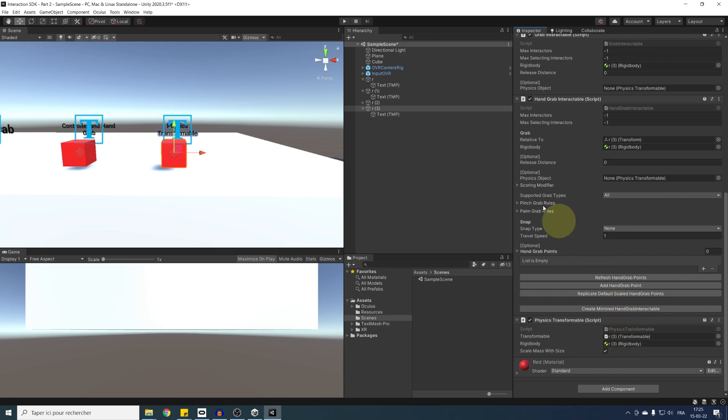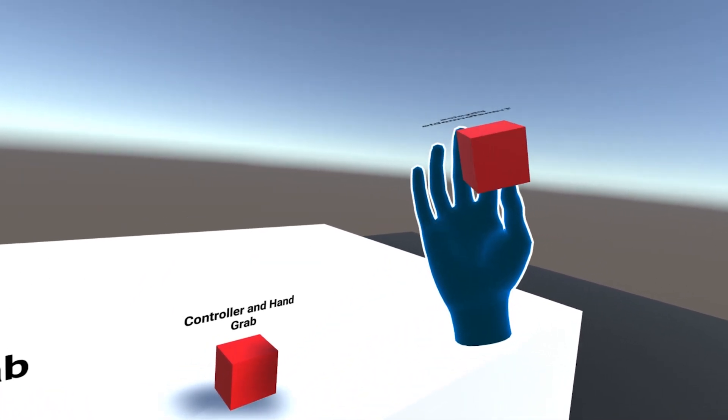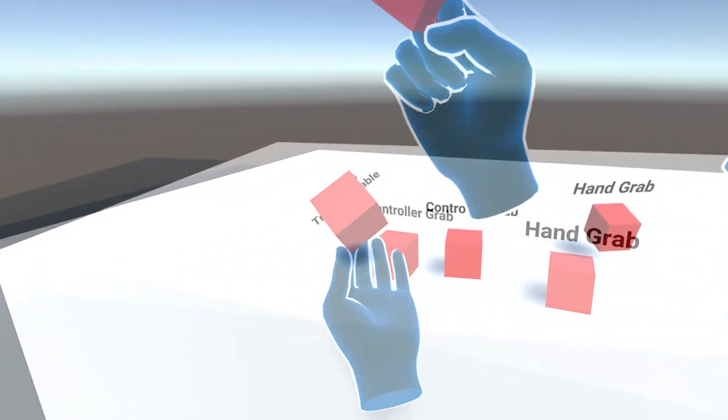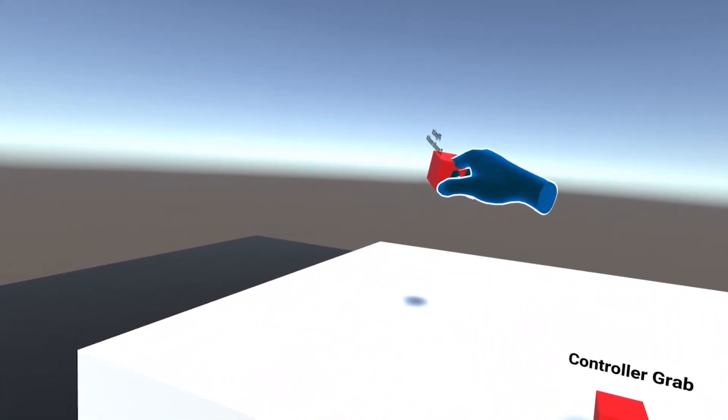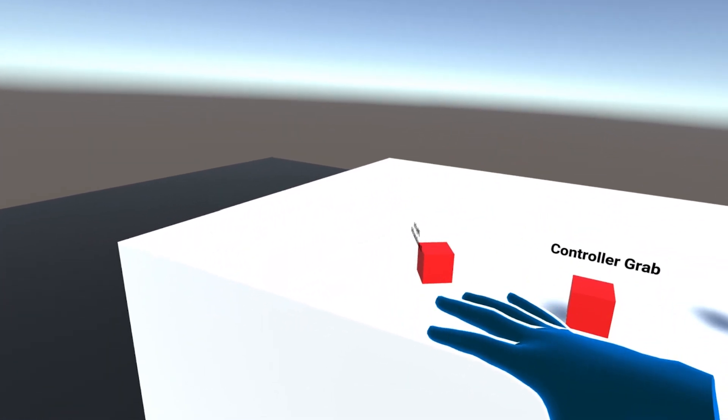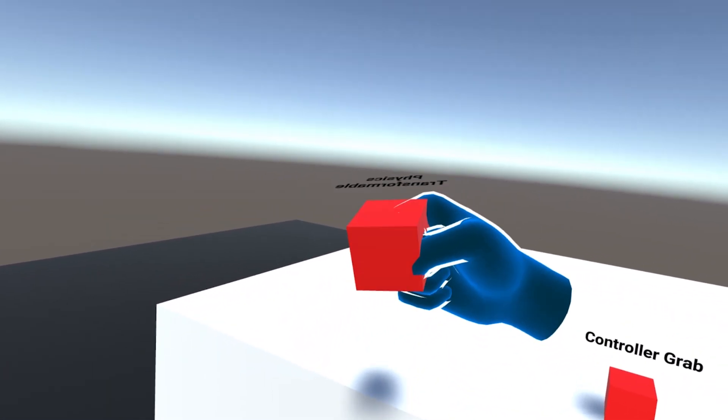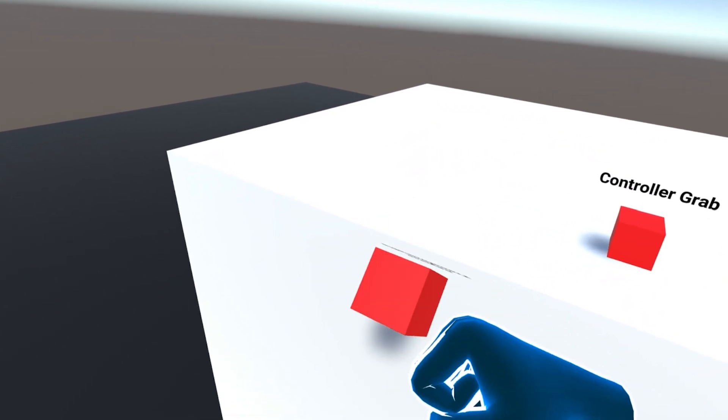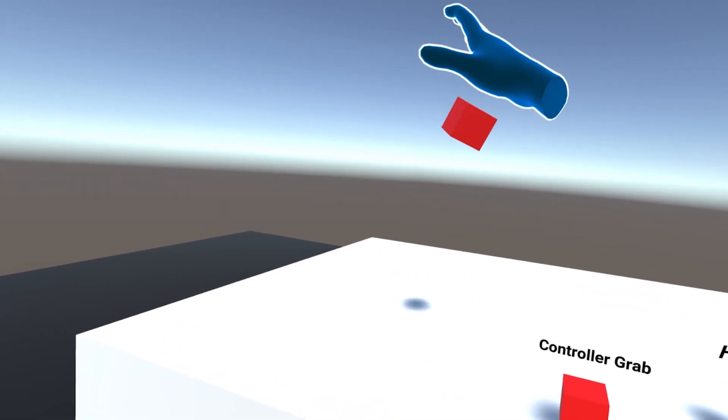Now let's click on play to test this. As you can see, now we can still grab the cube, but when we release it, it behaves better and it will now move using physics properties.